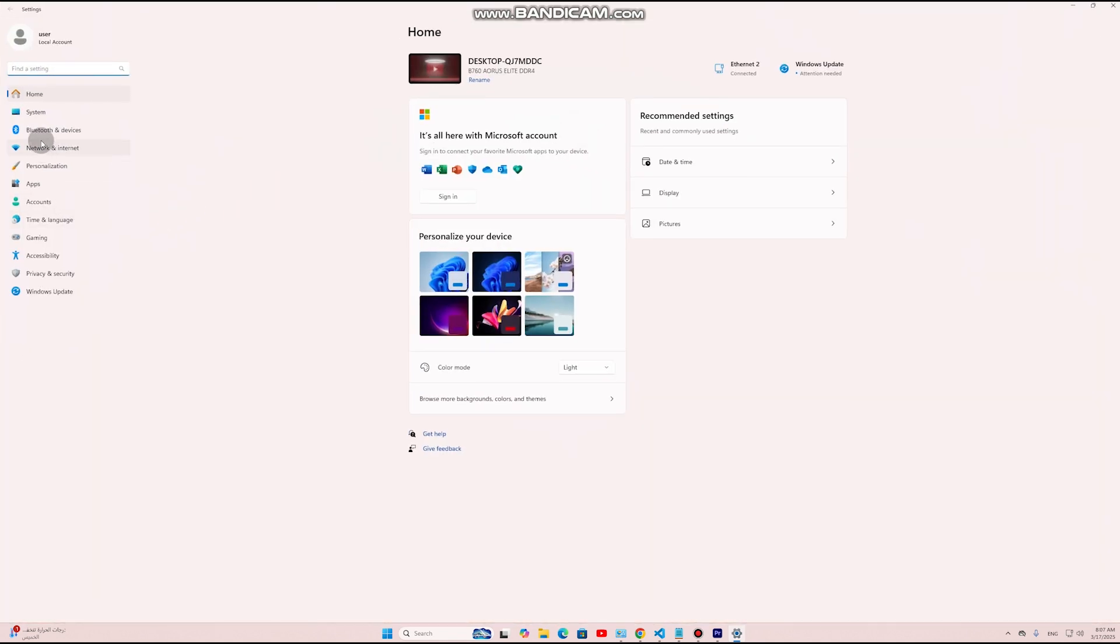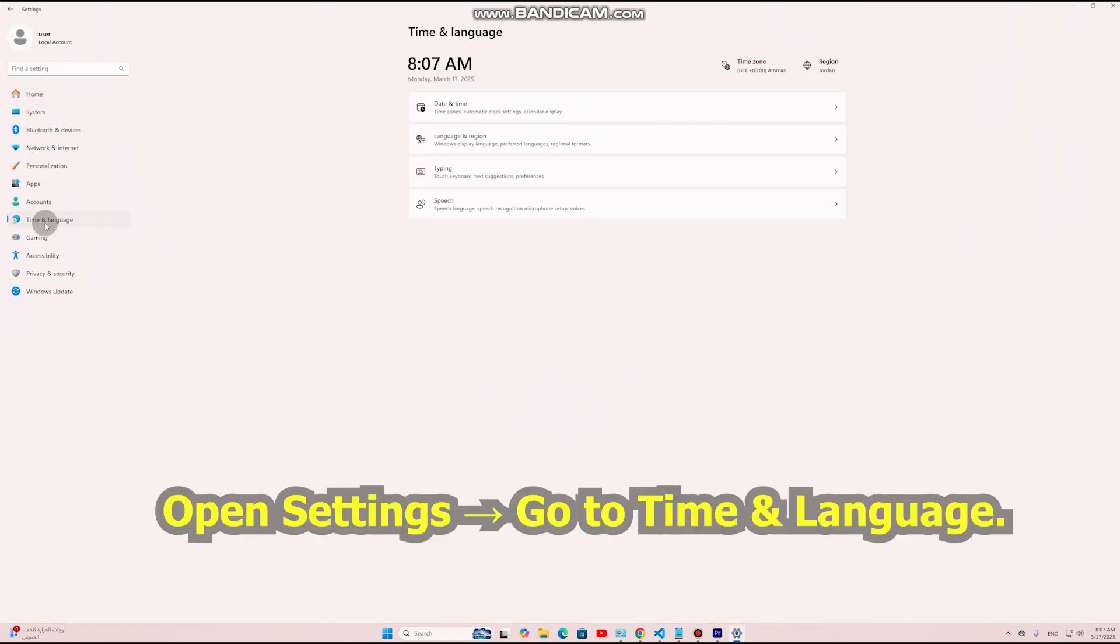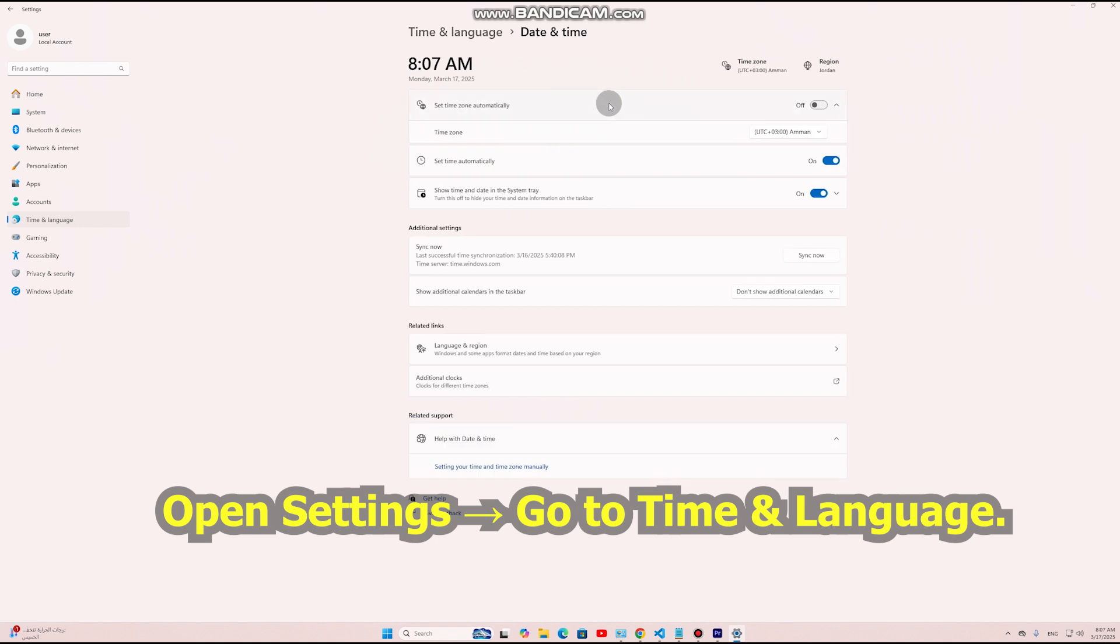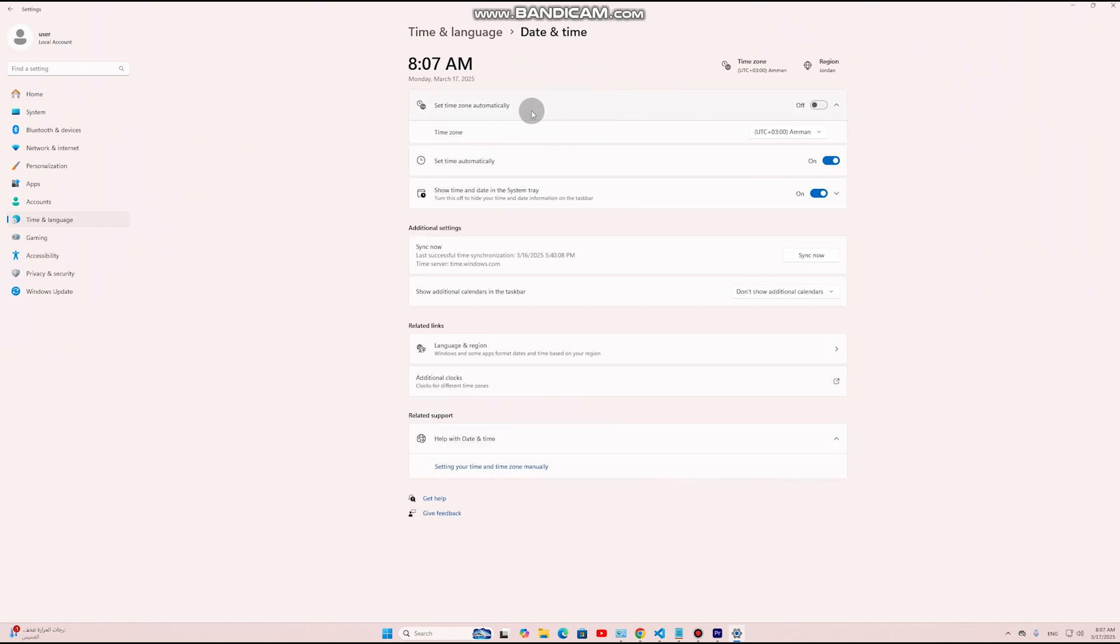Fix: Open Settings, go to Time and Language, select Date and Time. Ensure 'Set time automatically' is enabled. If your PC clock is incorrect, click Sync Now under Synchronize Your Clock.